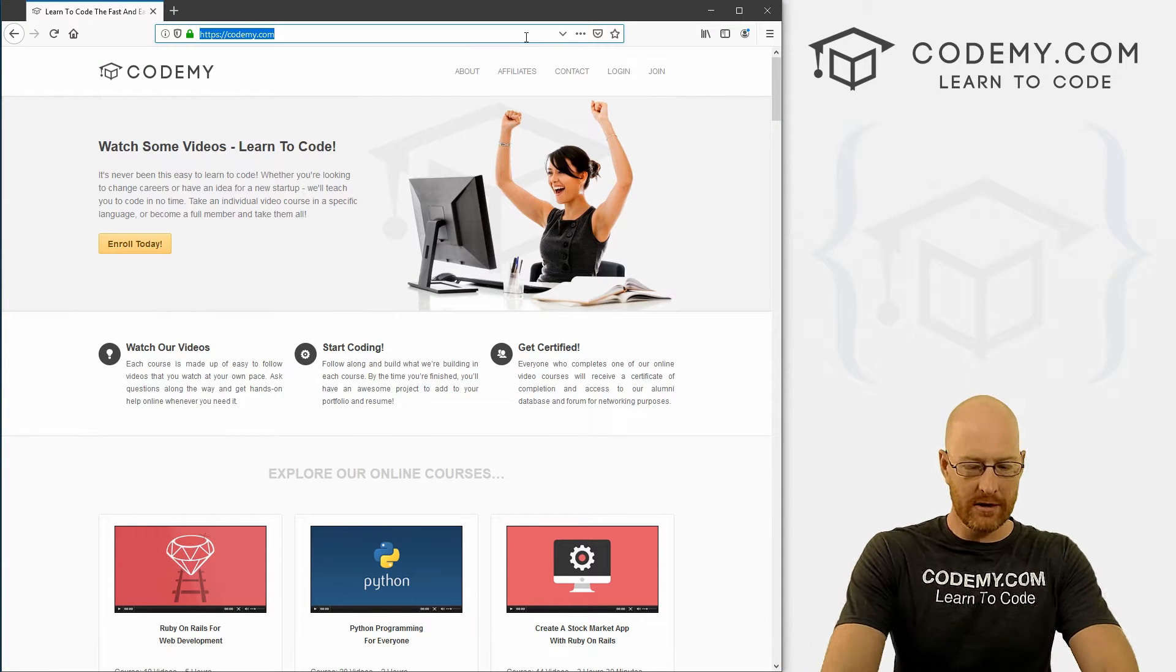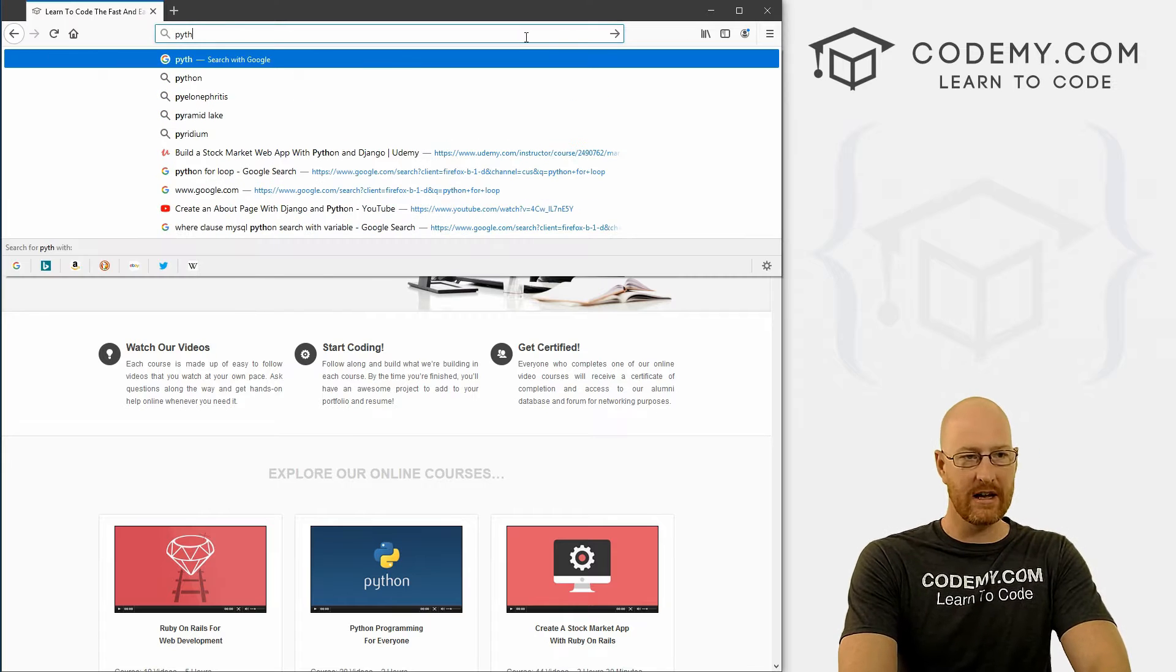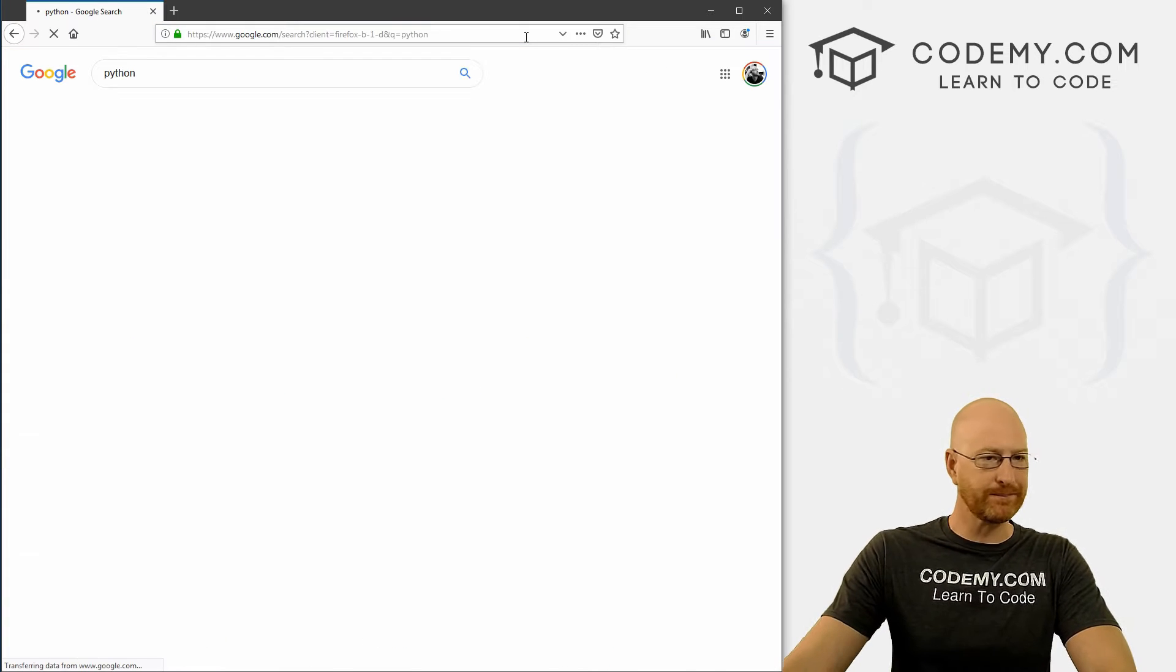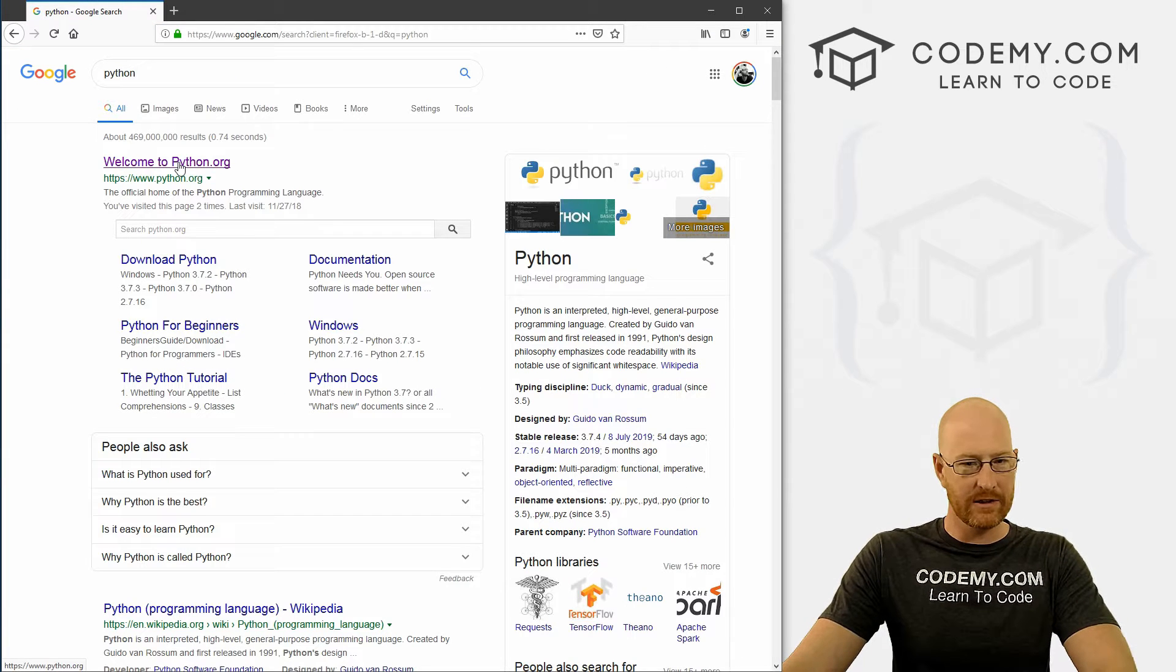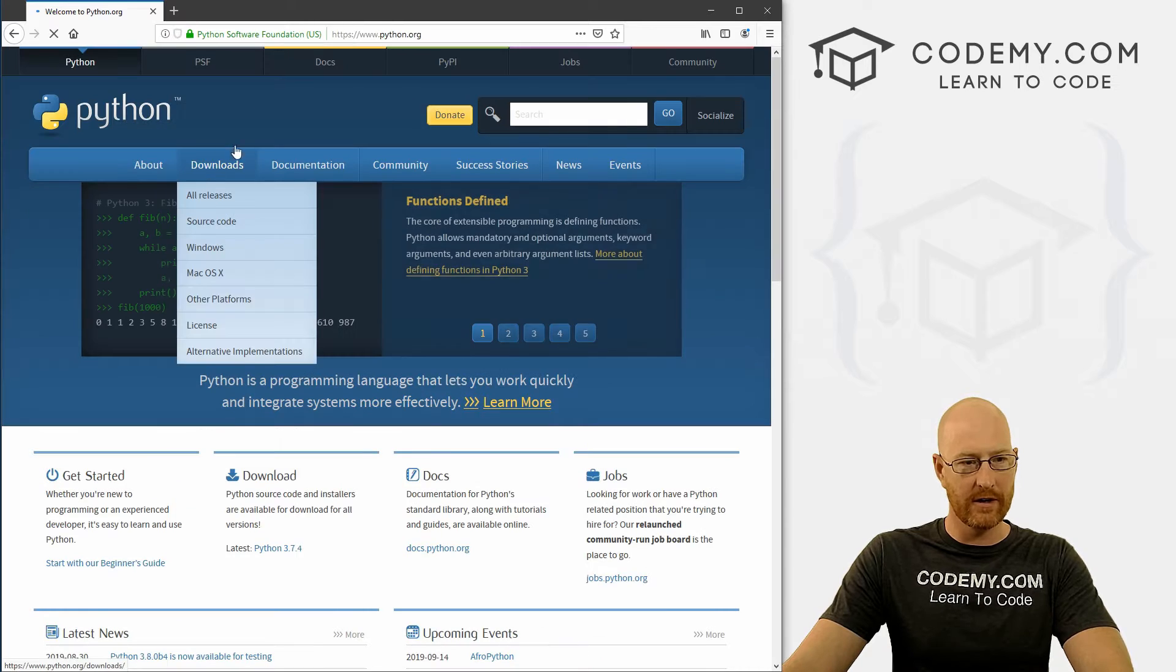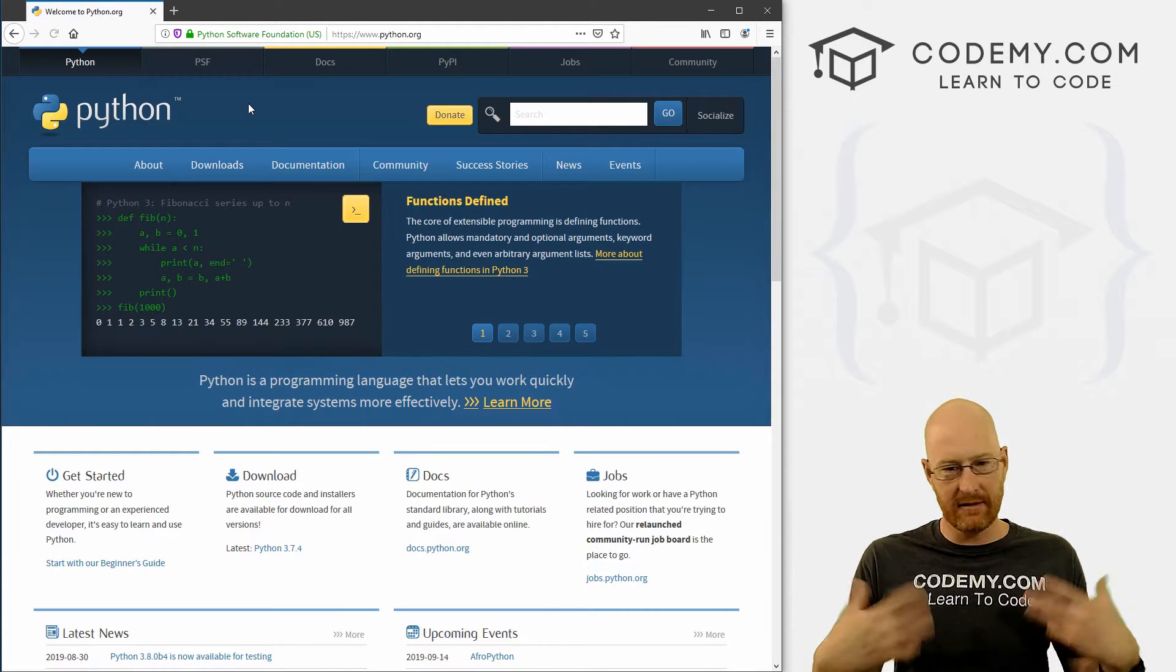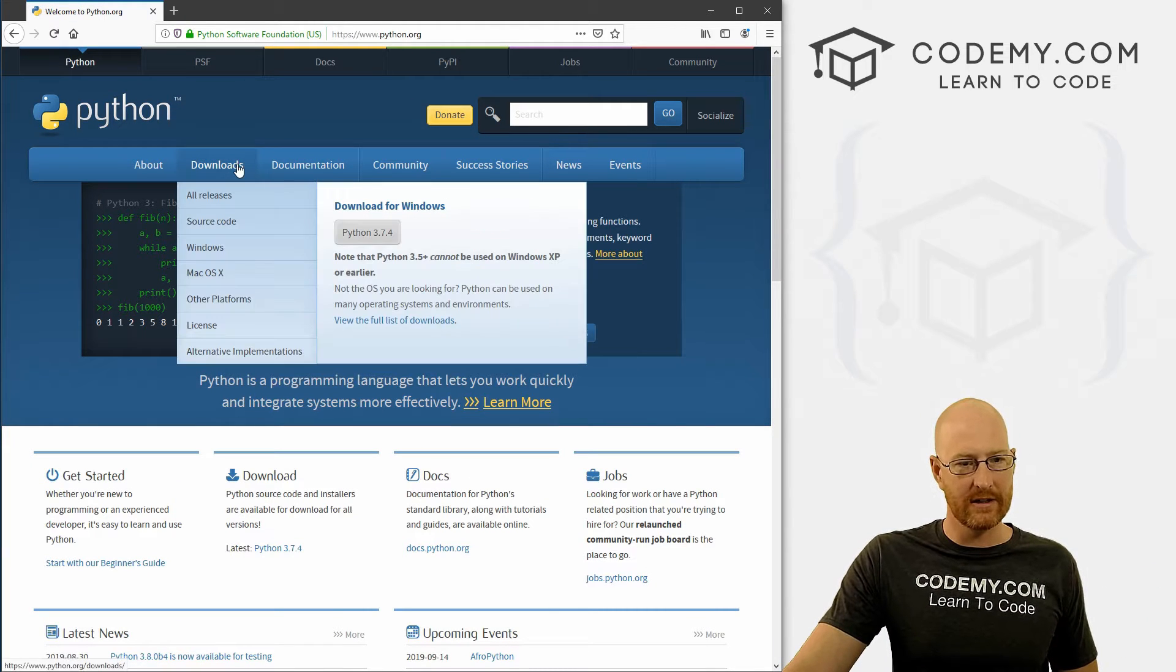So to install this thing, let's go to Google, and I'm just going to type in Python. And you can see the first thing here is Python.org. So we'll go there. And this is the official Python website. So we want to go to downloads here.